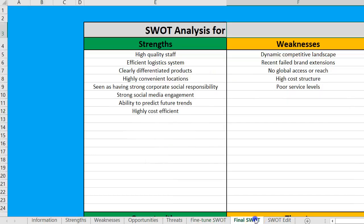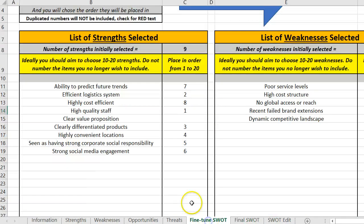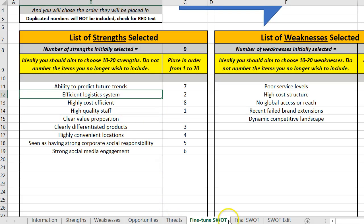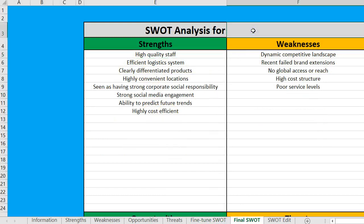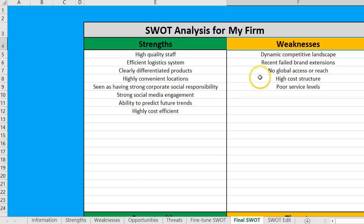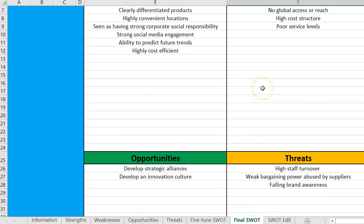I move to my final SWOT and it's already completed for me. High quality staff was my number one, efficient logistics was my number two — it's all sequenced for us. You just put in whatever the brand name or company you're looking at and it's all set to go.